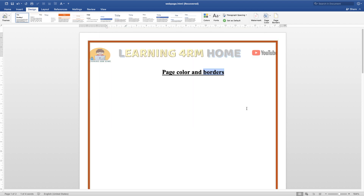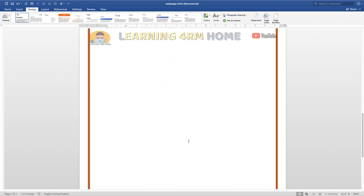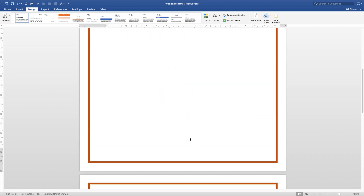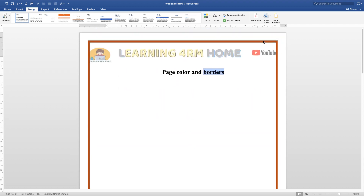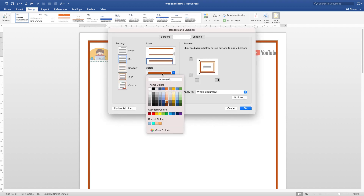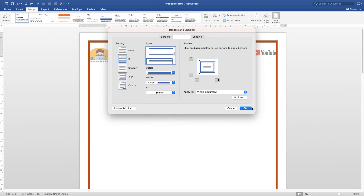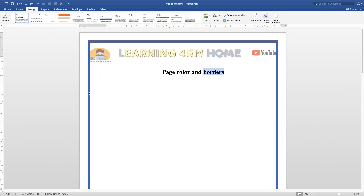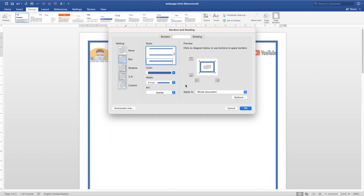The border is going to affect the entire document — page one, page two, page three all have the same border. You can go back to the same place and choose a different color or style and apply it again.